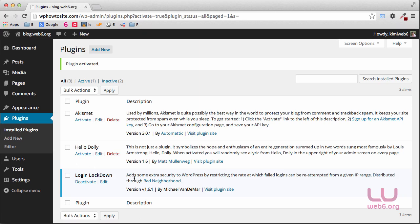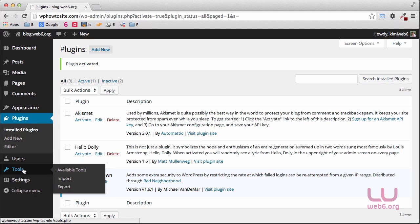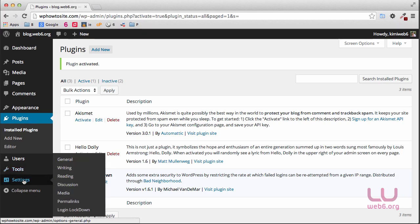So when it's activated, you can find this plugin in tools—sorry, not in tools but in settings, and then login lockdown. Click that.